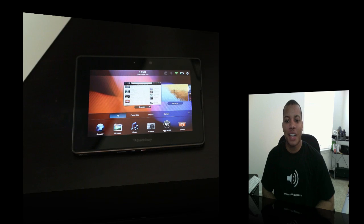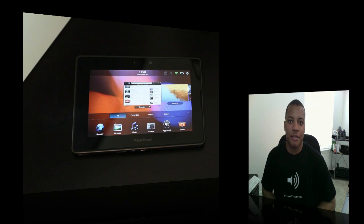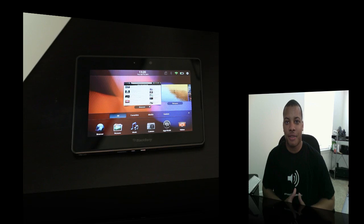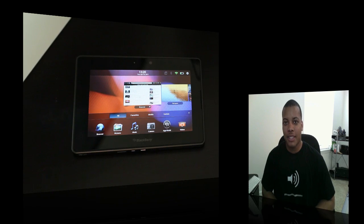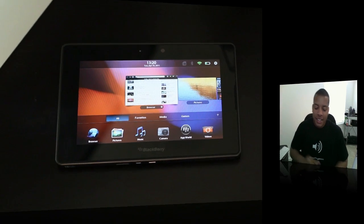Hey, what's up guys? Soulja Knows Best here, and I'm here with the brand new BlackBerry Playbook. I wanted to give you a quick little video tour of the OS because this is the first time we've actually seen the BlackBerry tablet OS on an actual device.